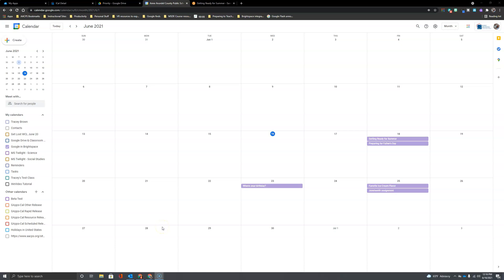As we said previously in addition to seeing due dates for your class it might also be nice for students to be able to see when they have early dismissals and school closures and other district-wide events without you having to manually add those to your class calendar but instead just add the AACPS calendar. So let's go through the steps of getting that calendar added here as well.